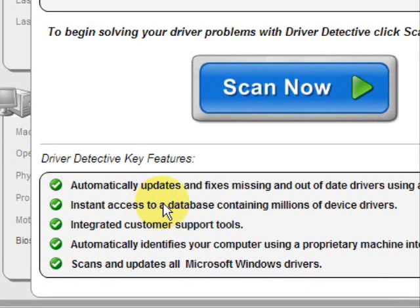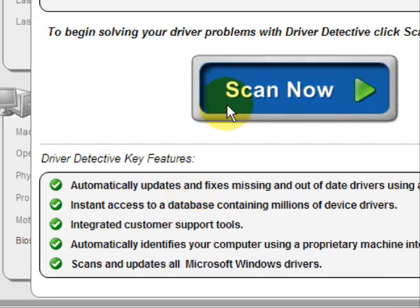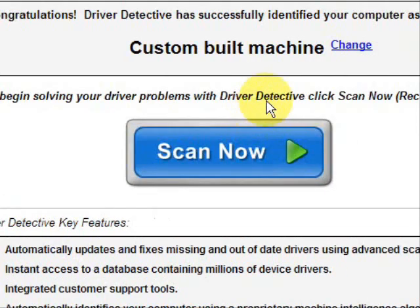Here it just kind of says what it does. It automatically updates missing and out-of-date drivers. It gives you access to a database of millions of different device drivers. It gives customer support — all that jazz.